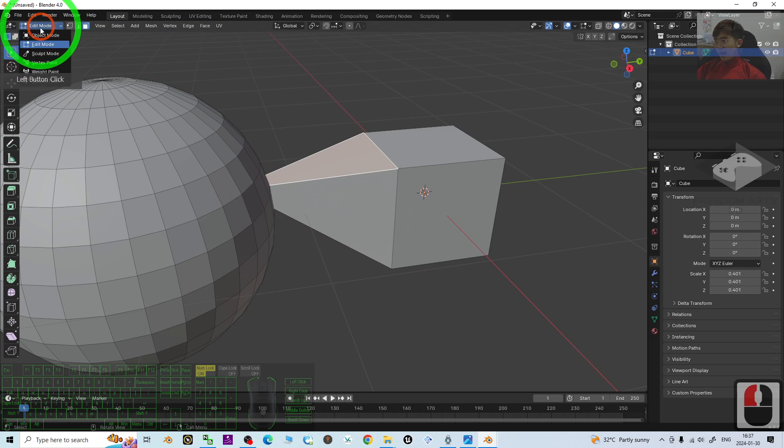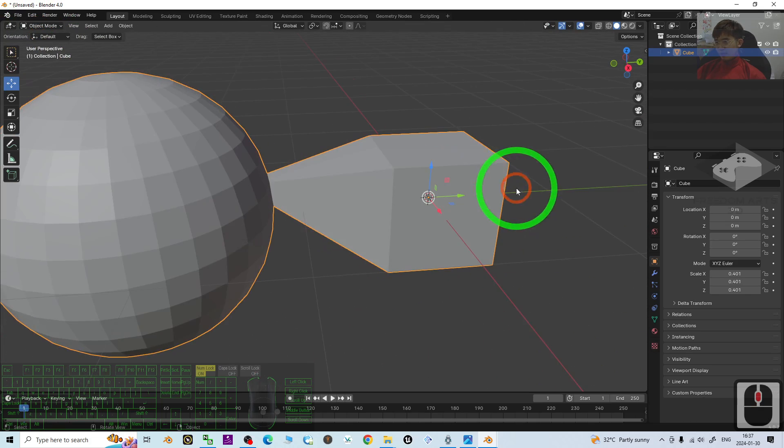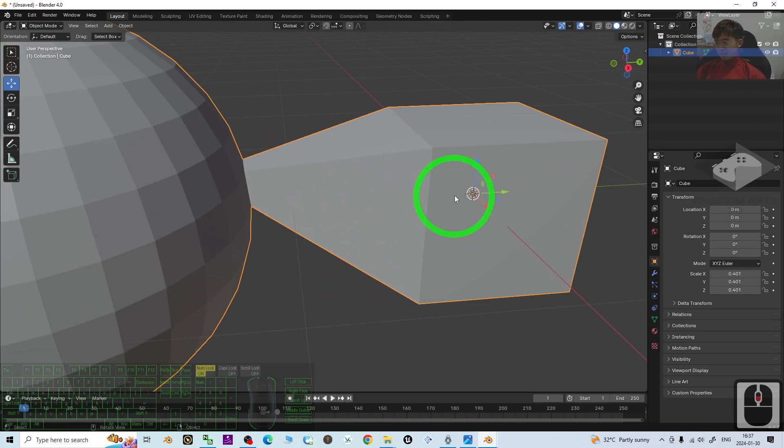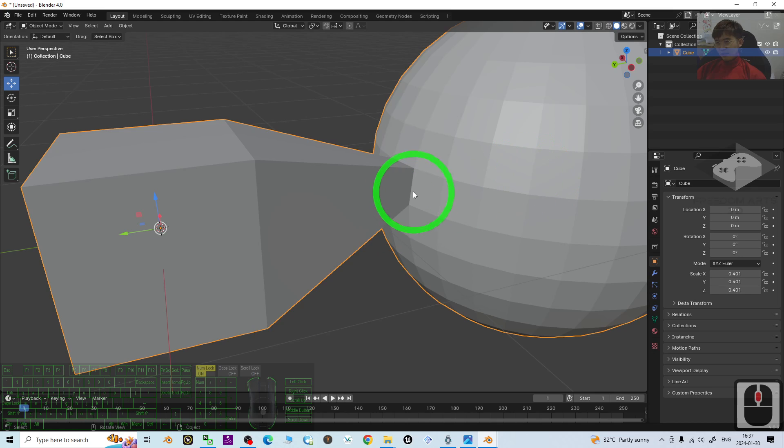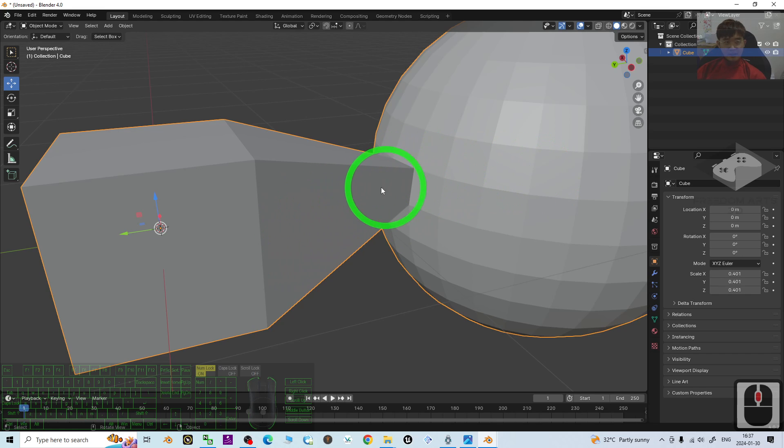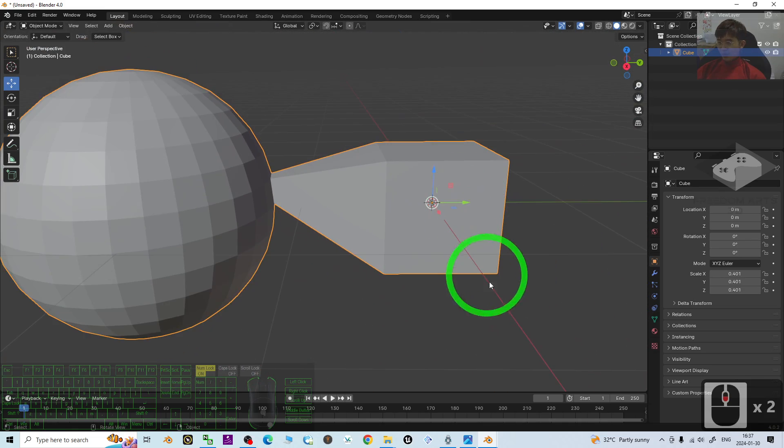You can just go back to the object mode and have a look. You can see, these two faces already joined and merged, already bridge.